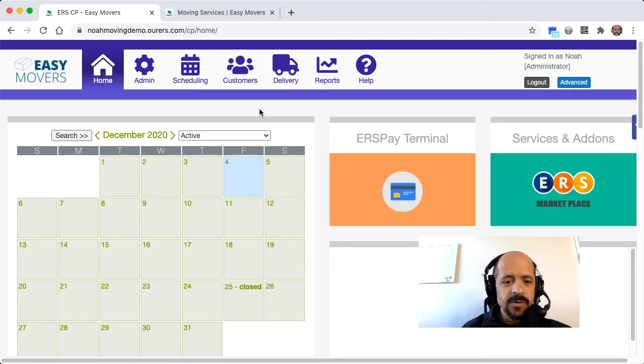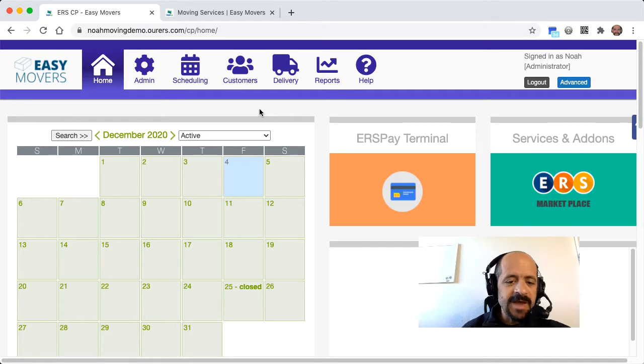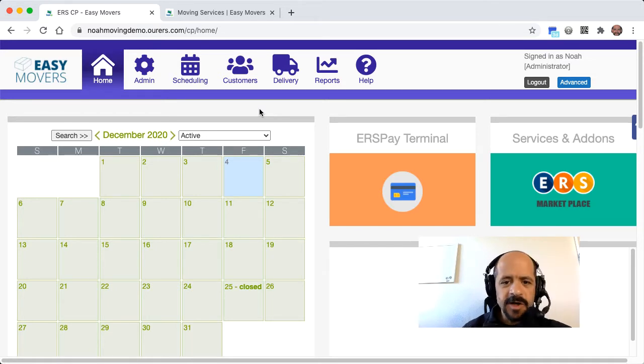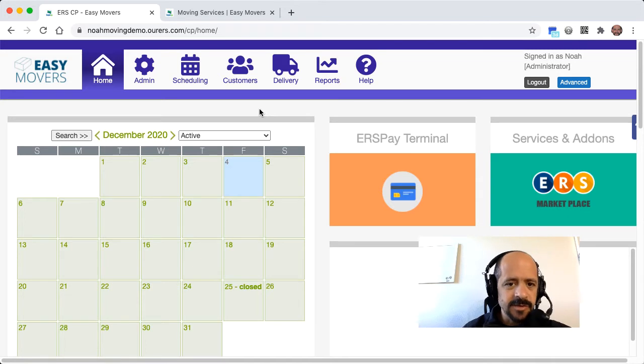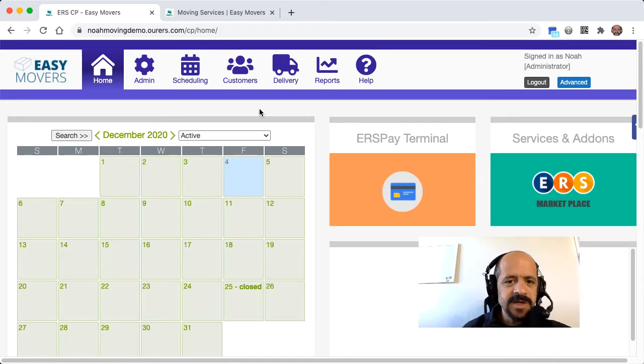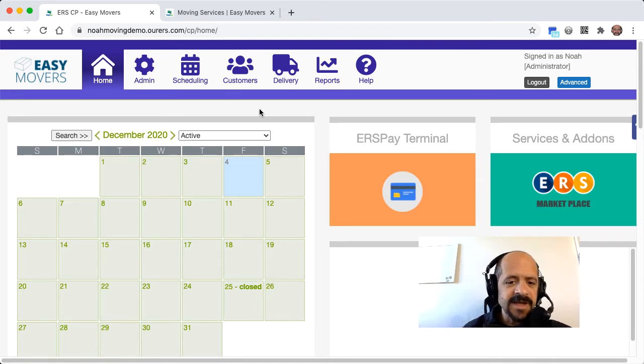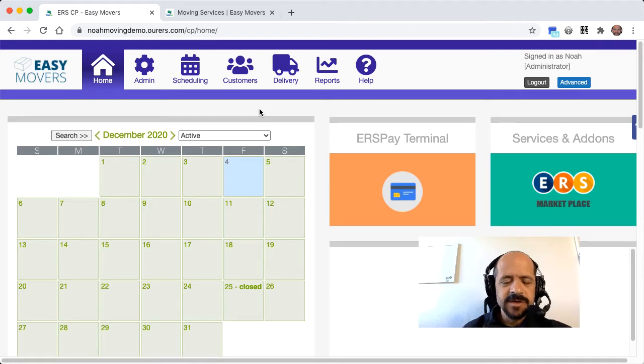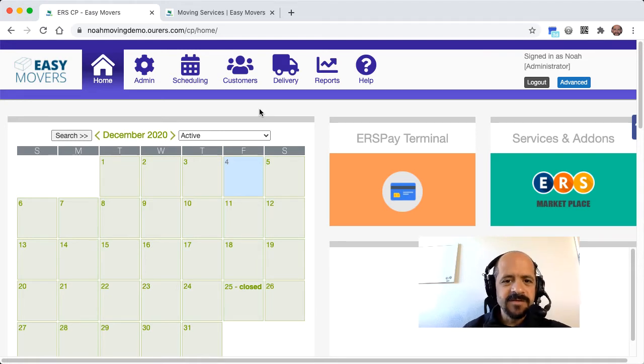So we're logged into the back end here, and our system has both the back end where you do your administrative work as the business owner or manager or employee, and each has unique permission levels so your employees can't do things like changing prices or giving customers discounts unless you've given them that permission.